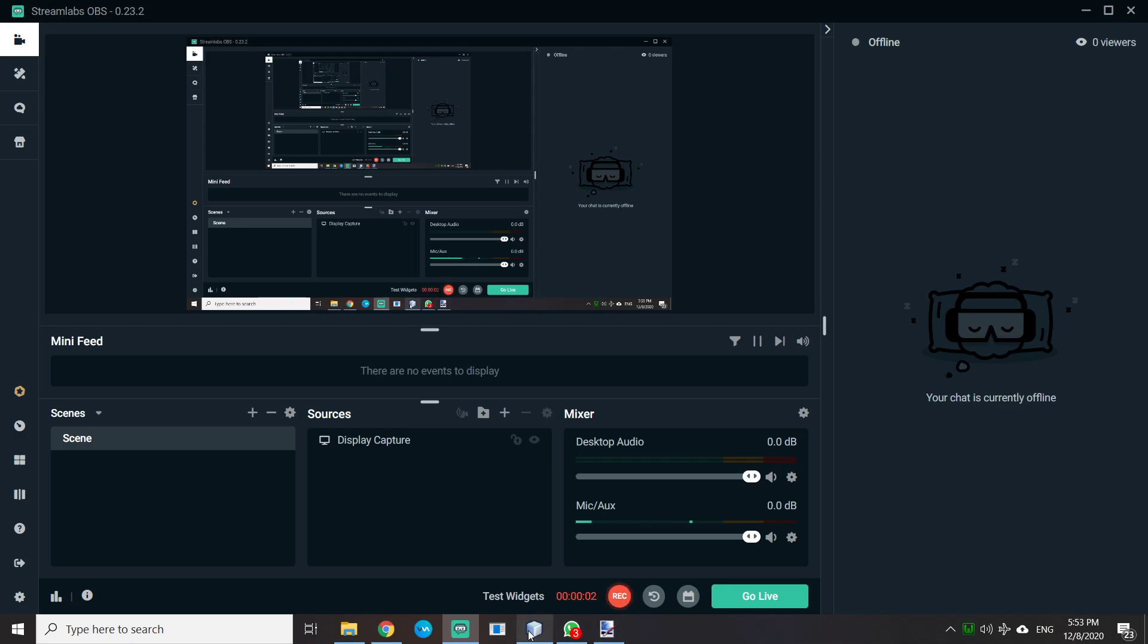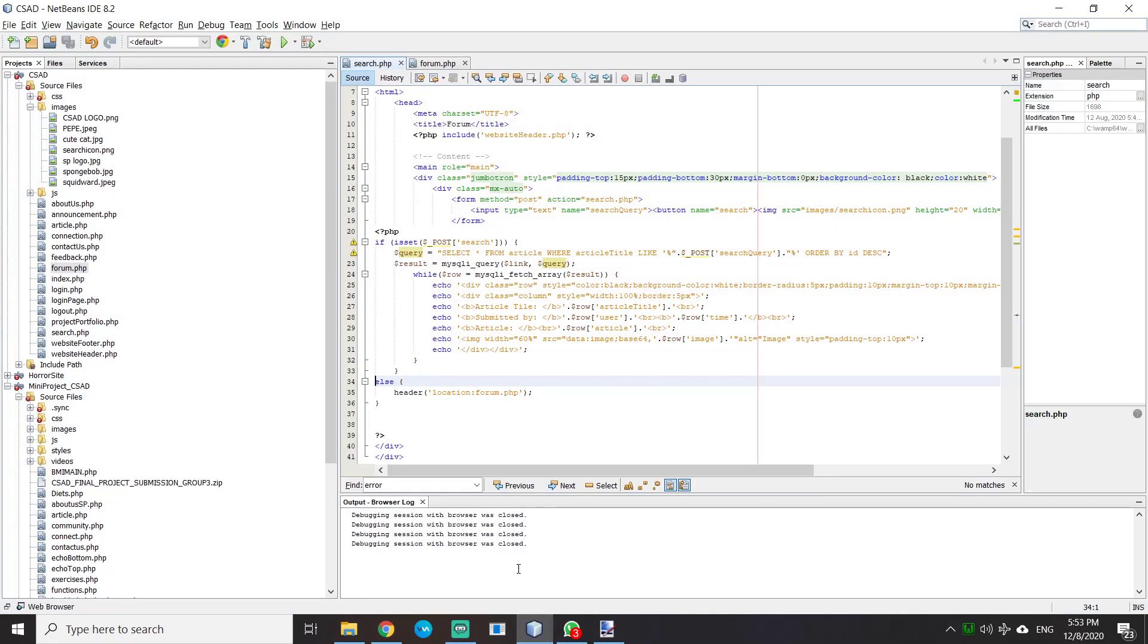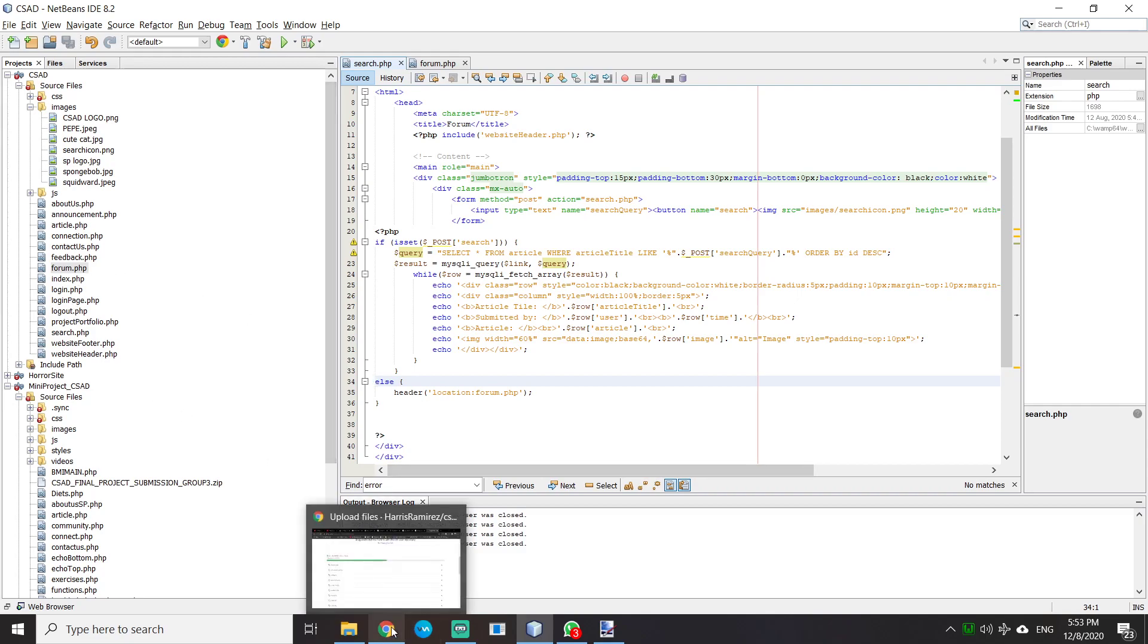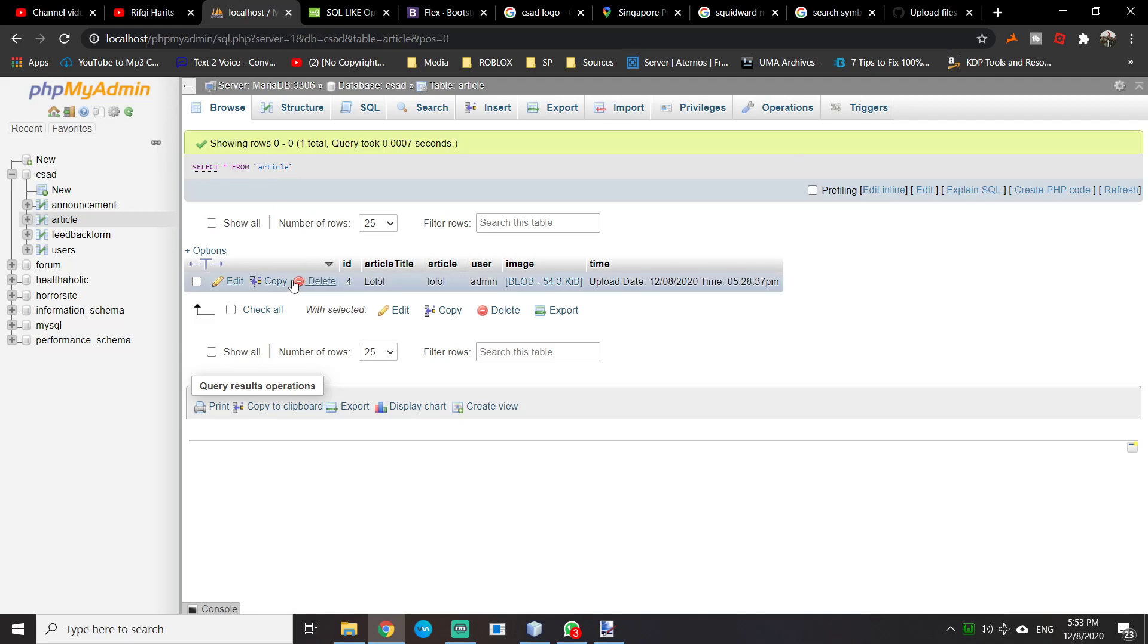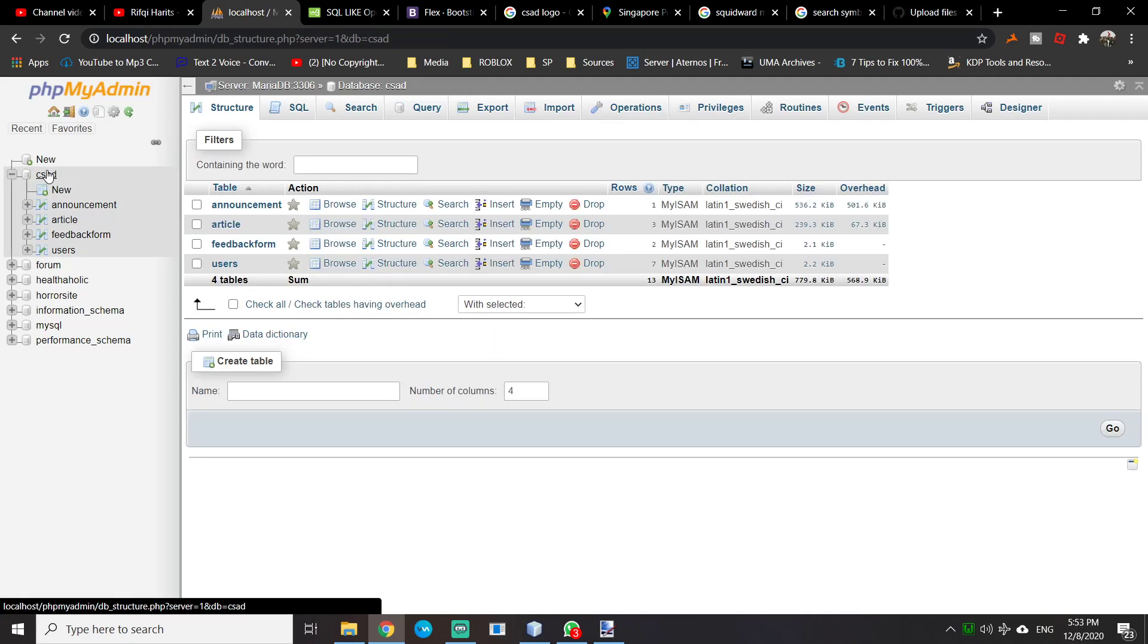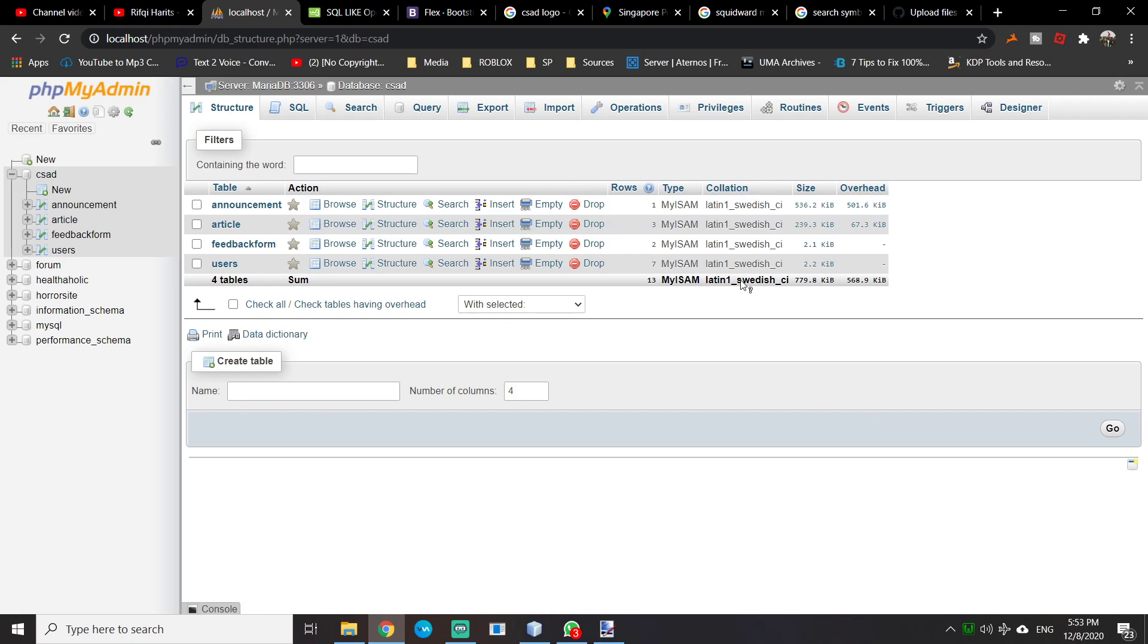One last thing: I'm going to show you how to easily import and export your database to your friends. If you're working with your teammates and you want them to have the same database...